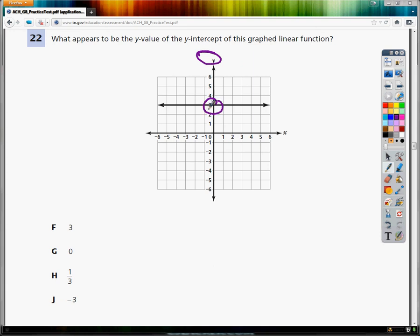Right there, it's plus 3, because negative 3 is down here. So your answer to number 22 is just F.